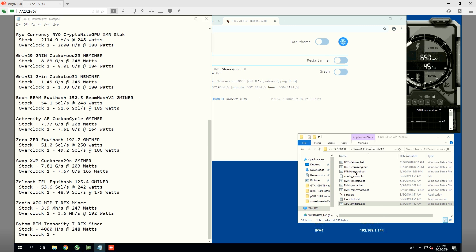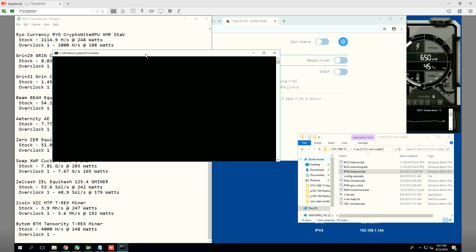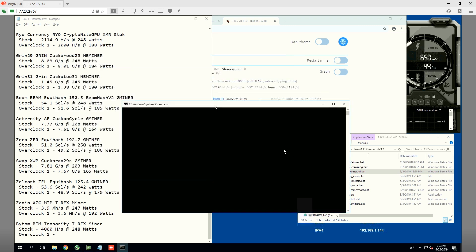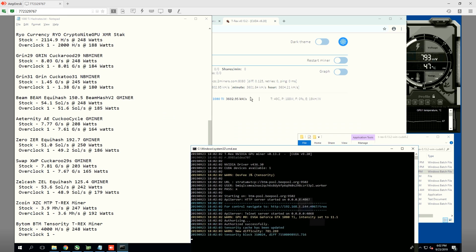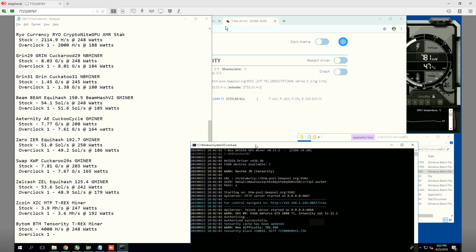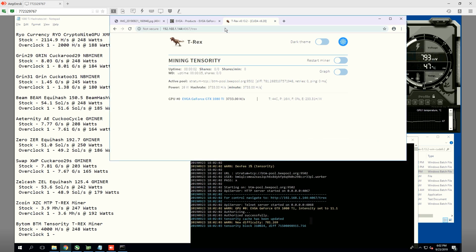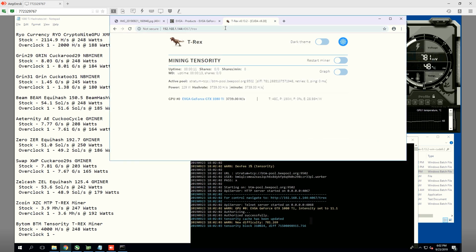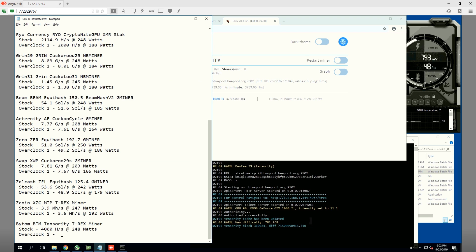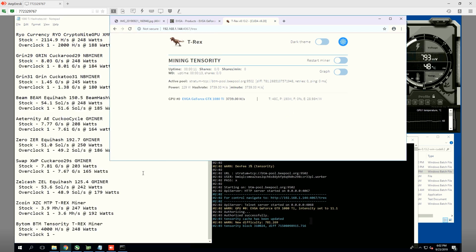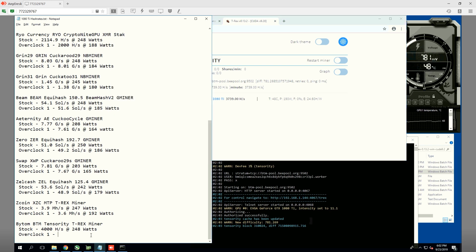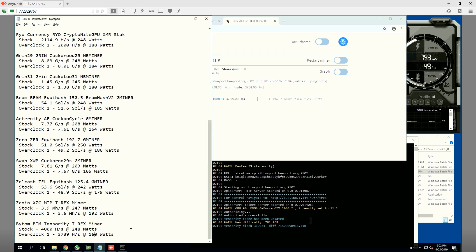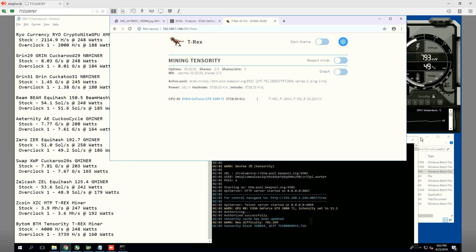Next up, we're going to do Bytem. This will be the last coin, my friends. We were getting 4,000 hashes at 248 watts. I don't know if many of you mind bytem, but this used to be a profitable coin back in the day. We are getting now 3,739 hashes at 160 watts. That's good, good old Bytem.